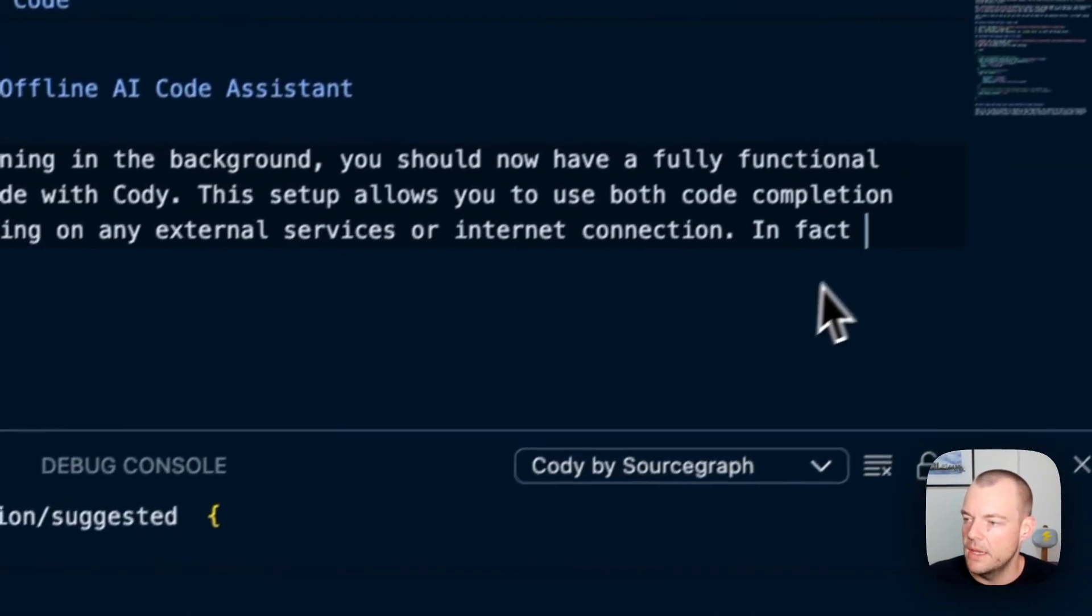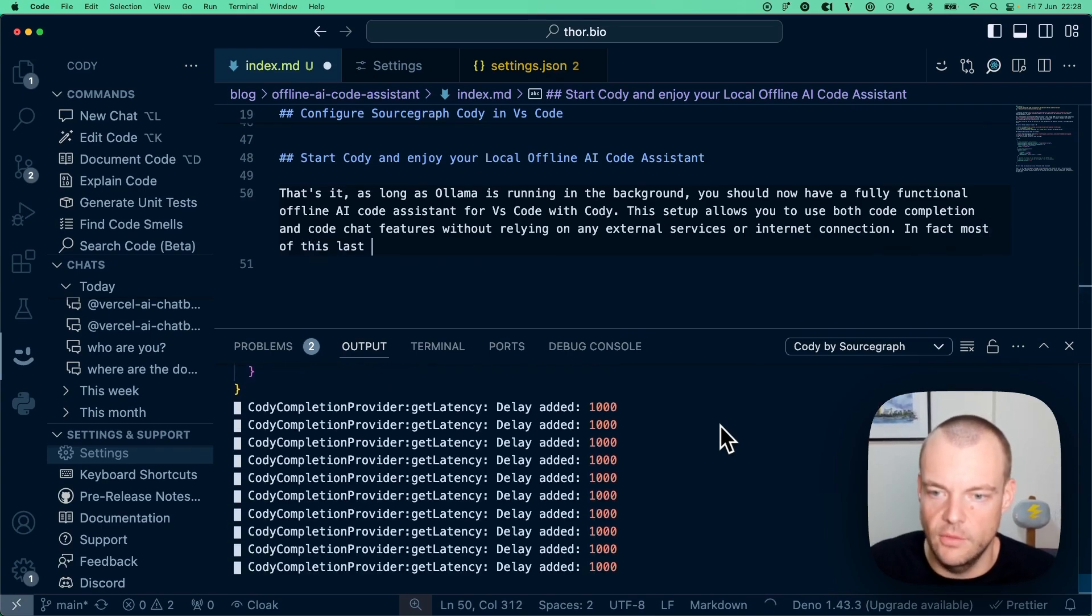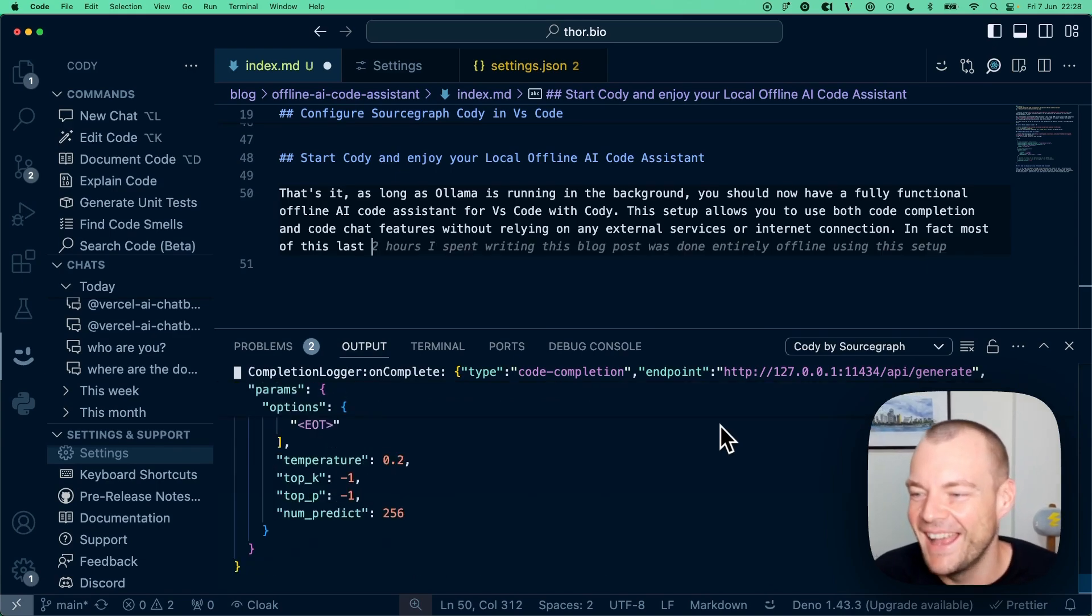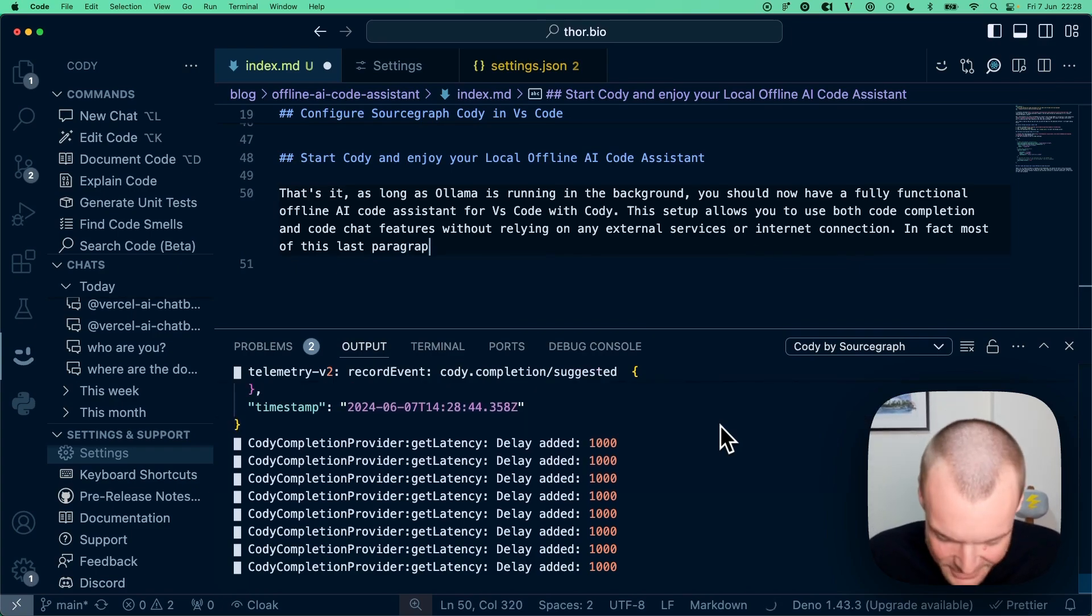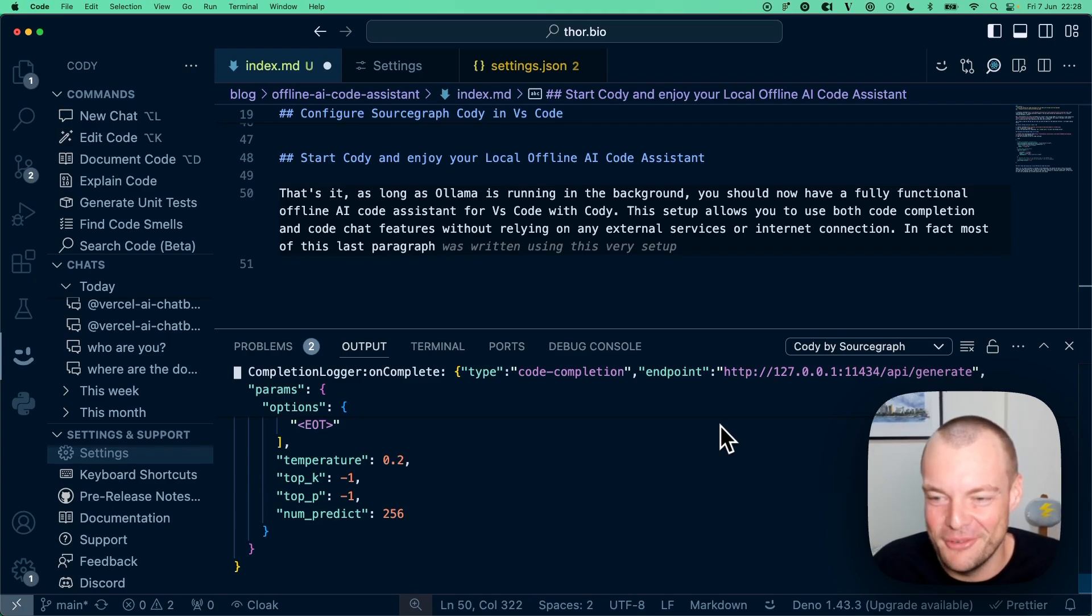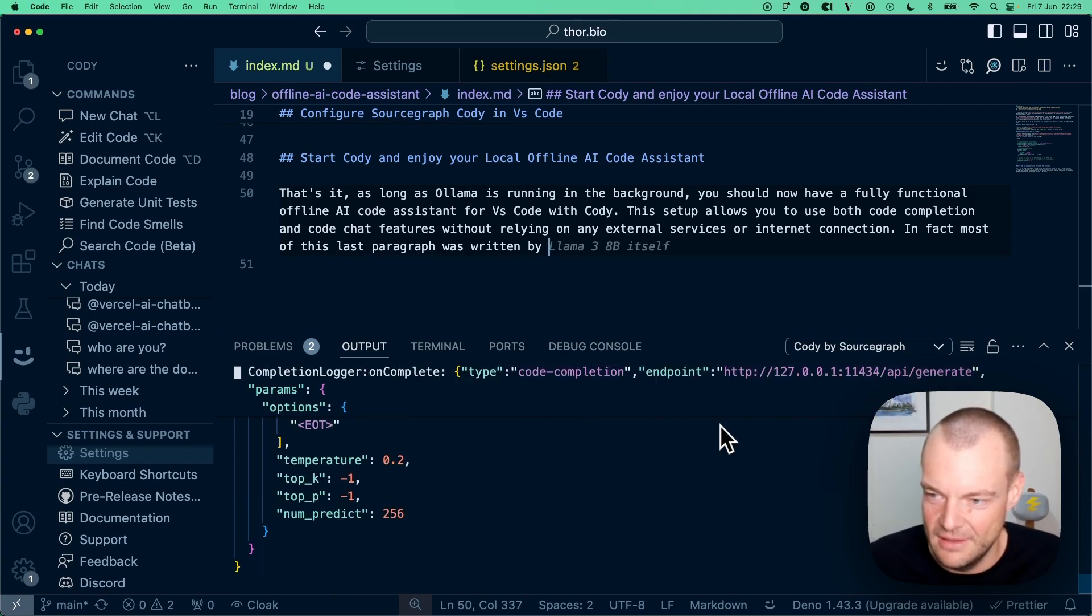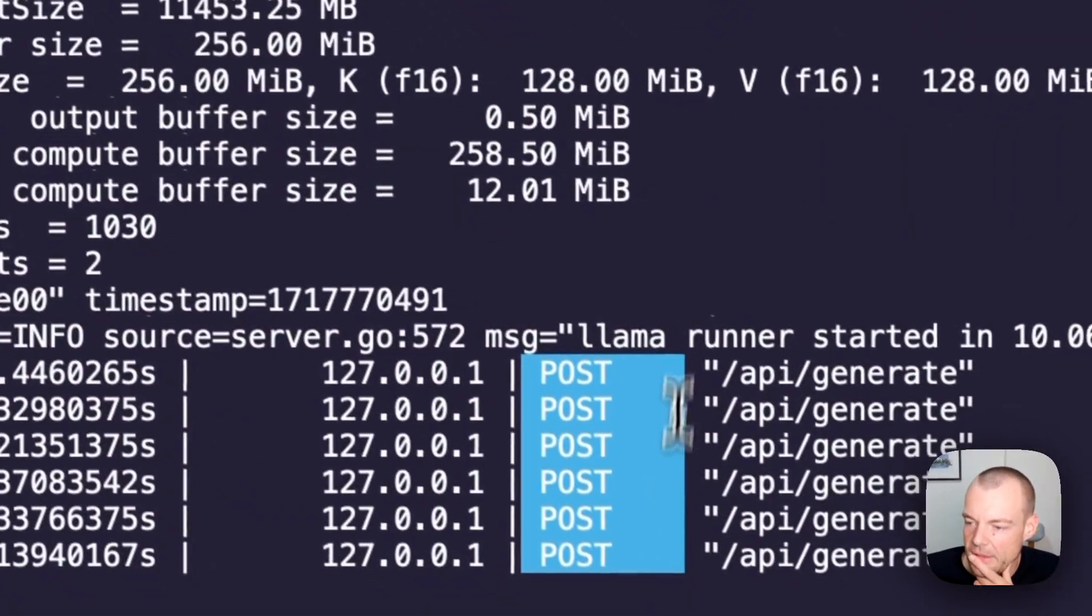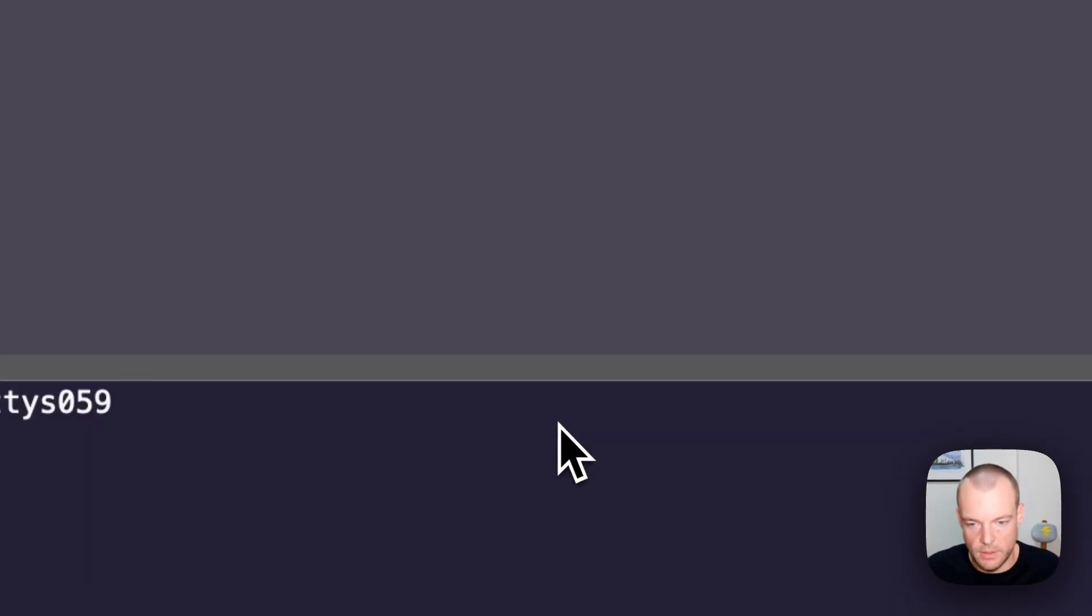In fact, most of this last paragraph was written 30,000 feet above the sea when I tested this out. The text was written by Llama 3 8B itself. As the code completion happens, the Ollama server hits the API generate endpoint, which is the completions API.